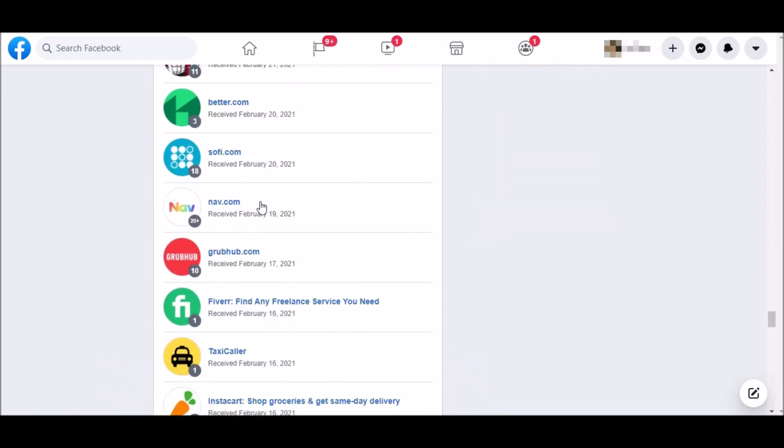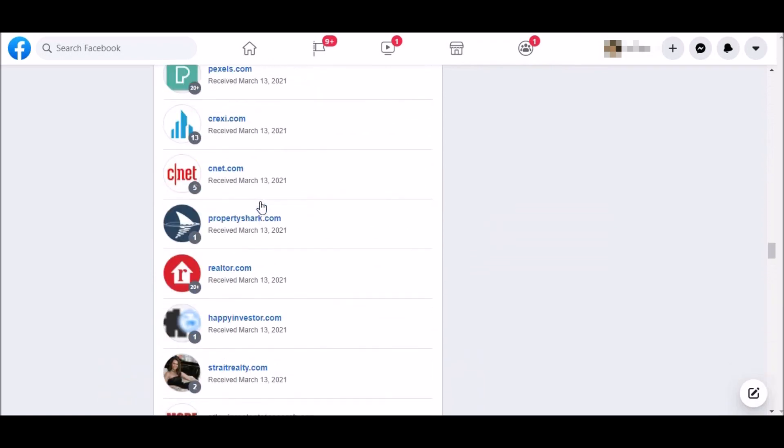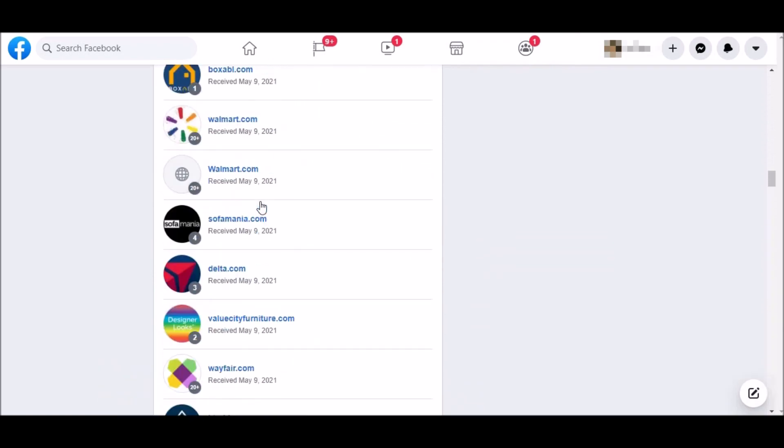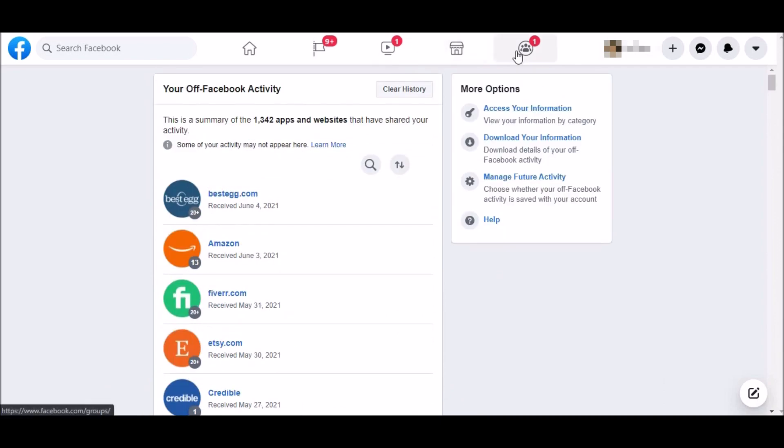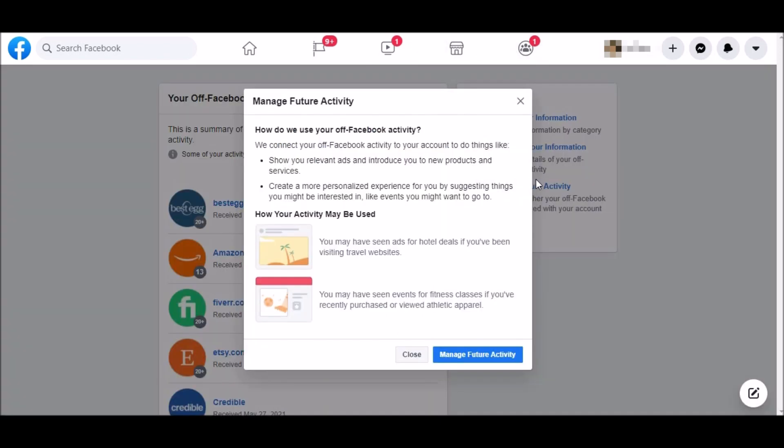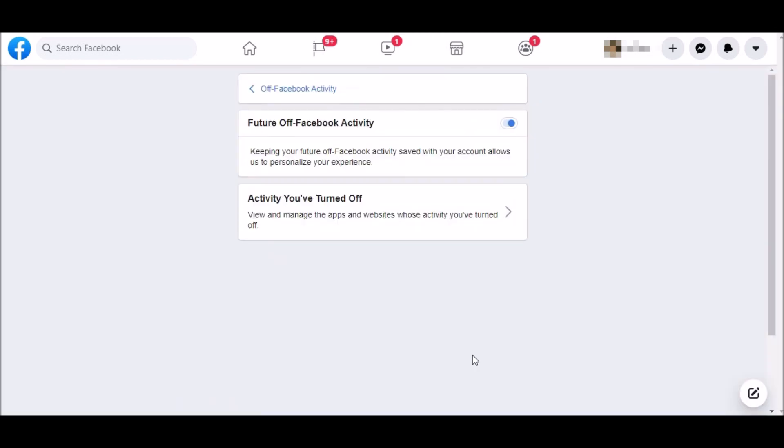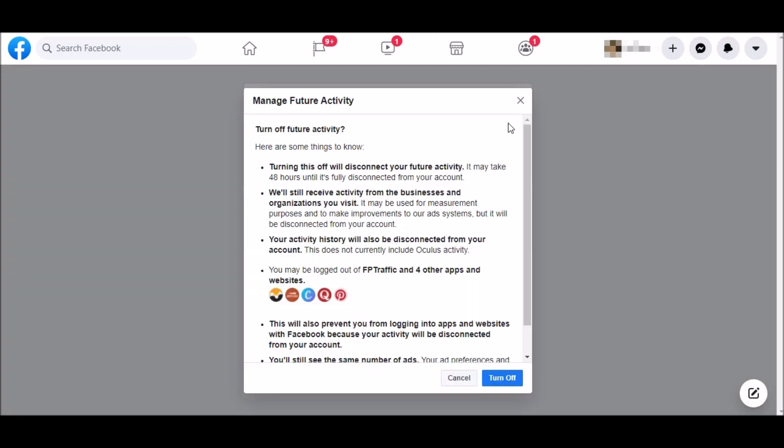In order to get rid of this, look to the right menu, go to Manage Future Activity, look to the bottom right, click on Manage Future Activity. Then, you'll see Future Offline Facebook activity will have a toggle bar. Click this and you turn the Future Offline Activity off.